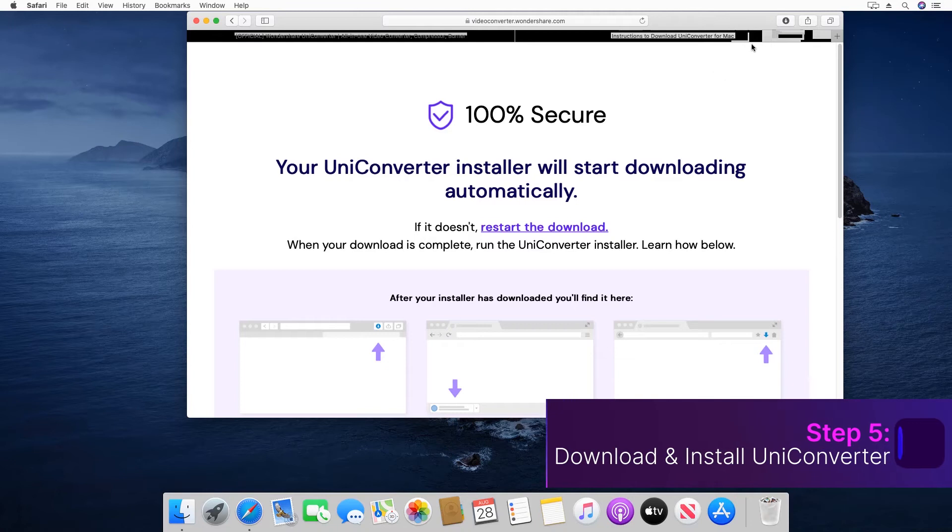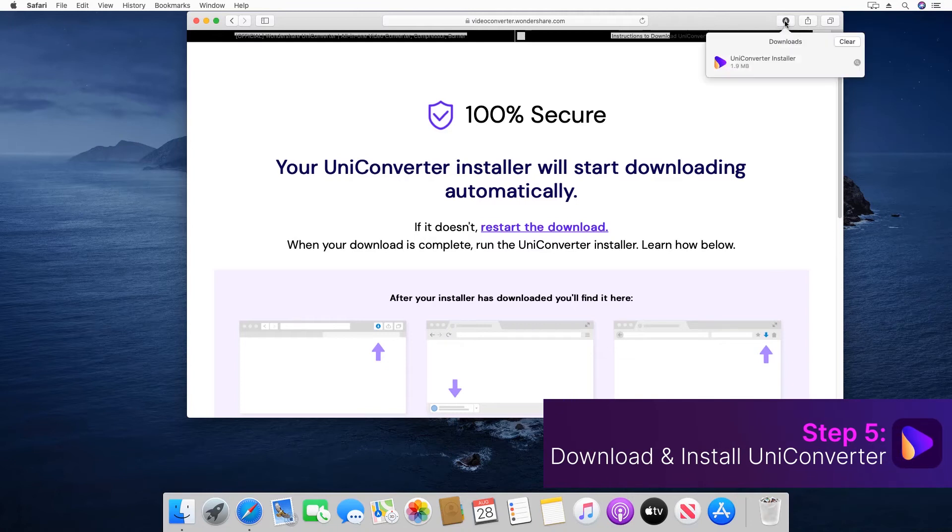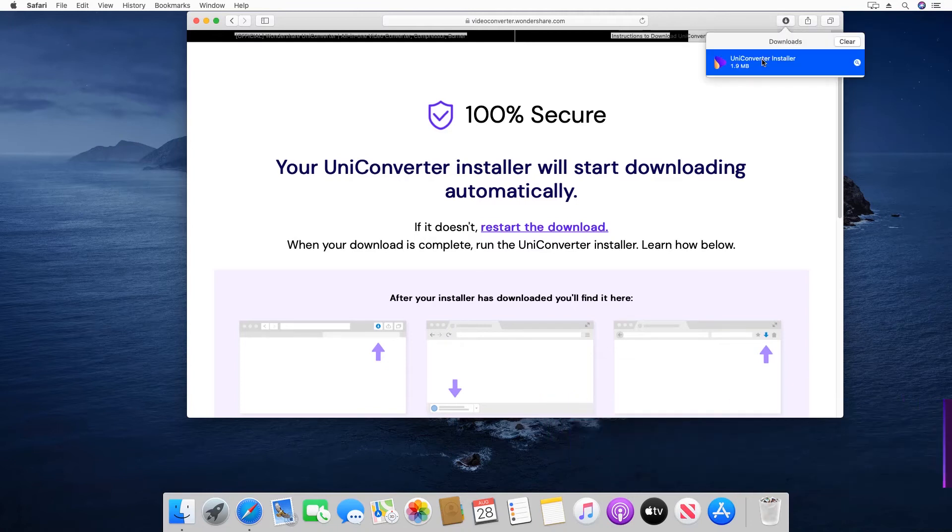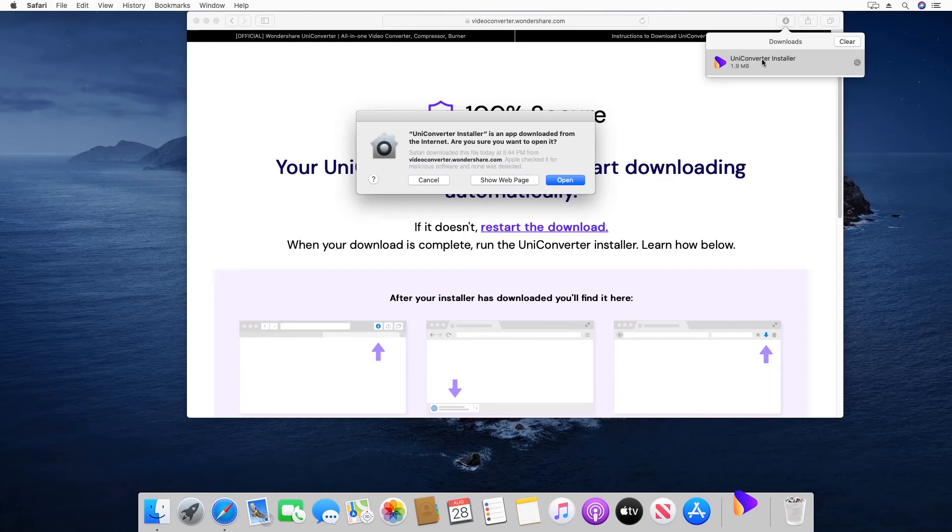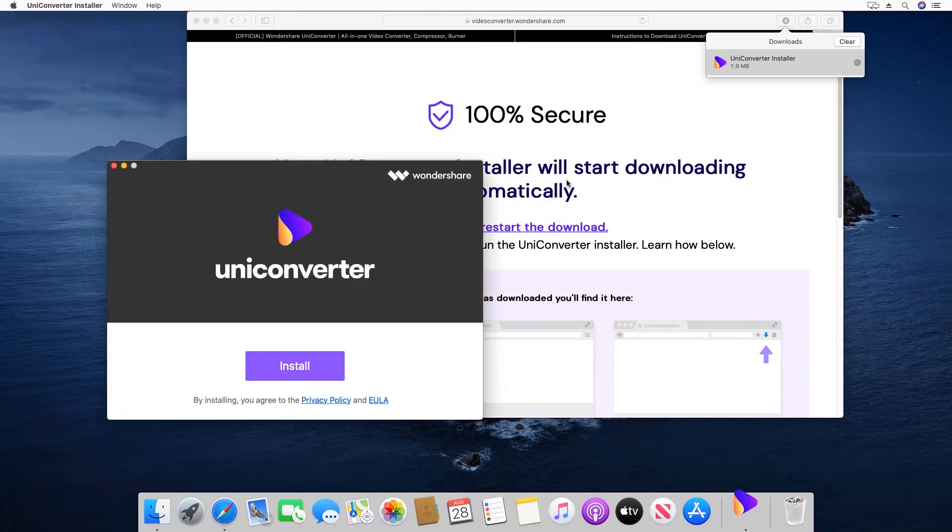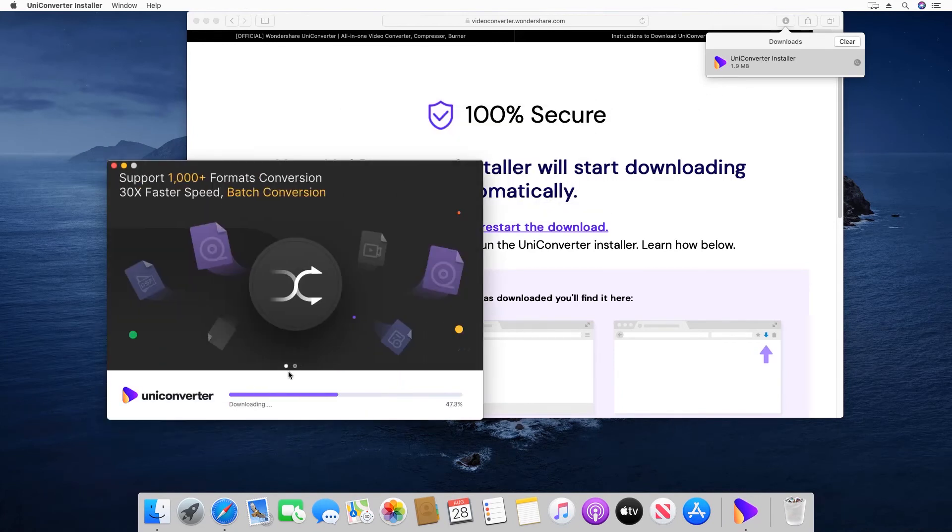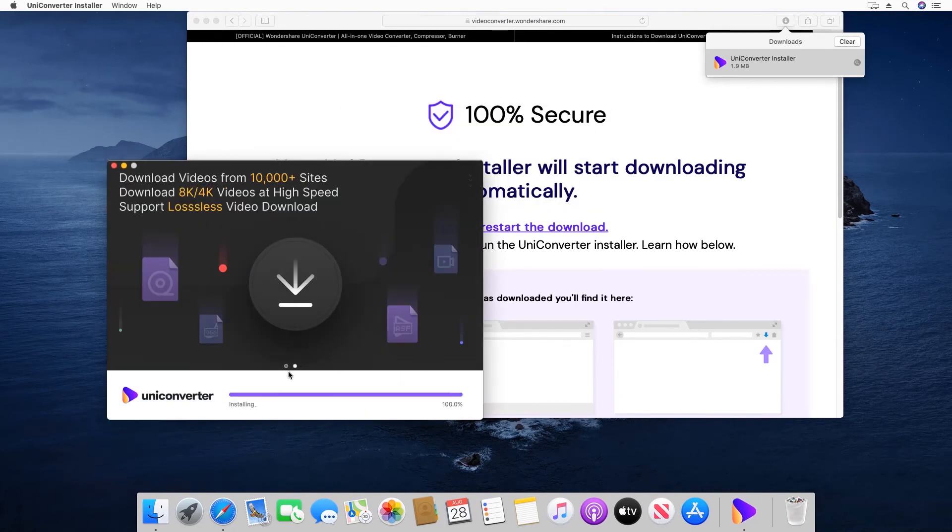Step 5: Go to Show Downloads, double-click Uniconverter Installer, click Open, and click Install to begin installation.